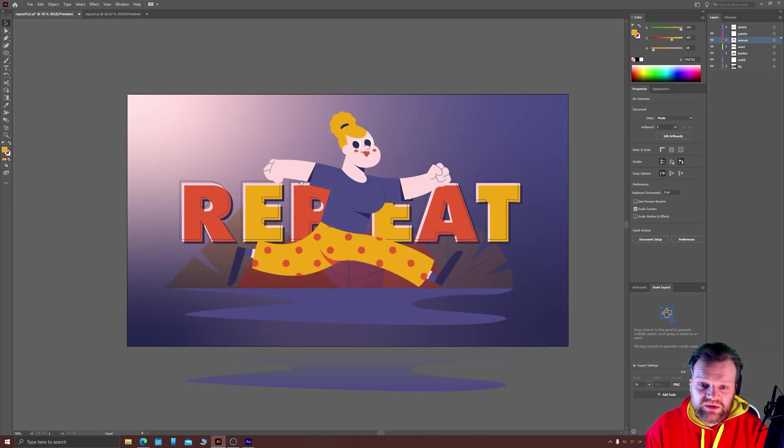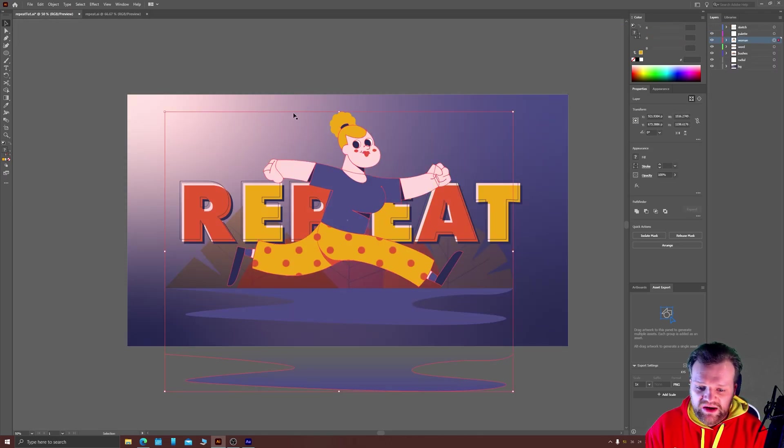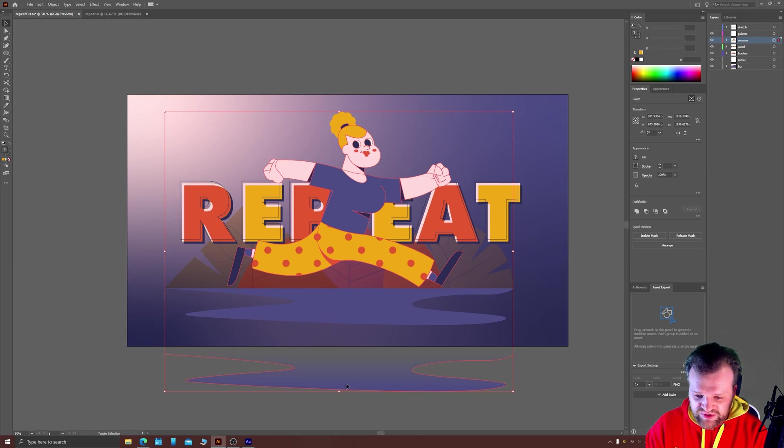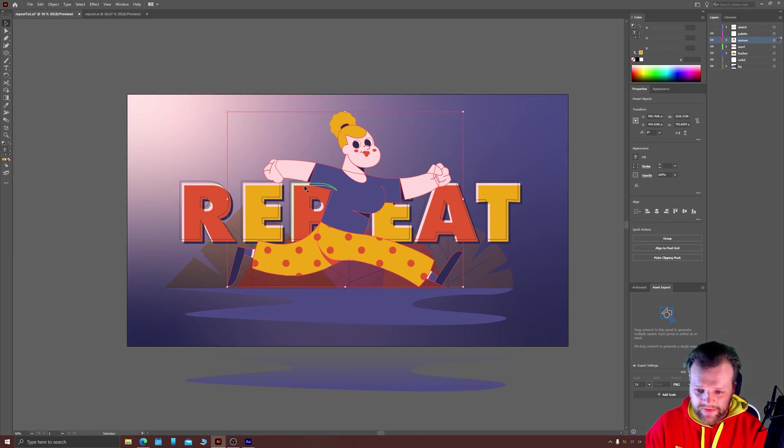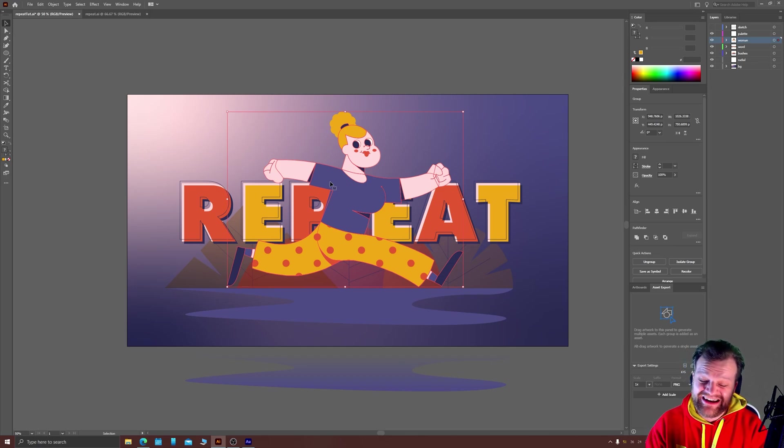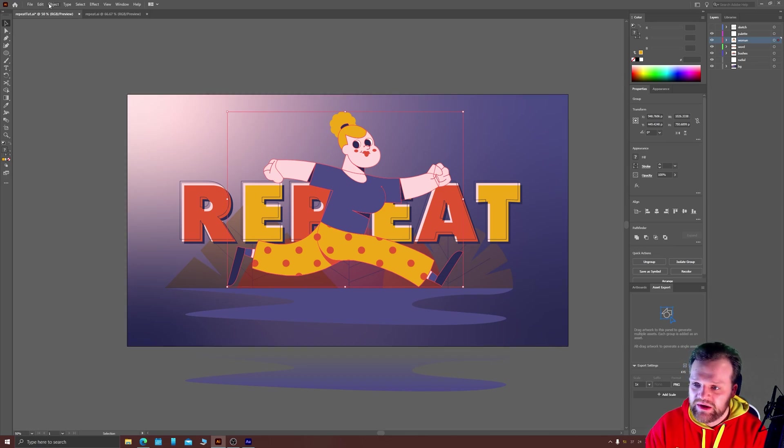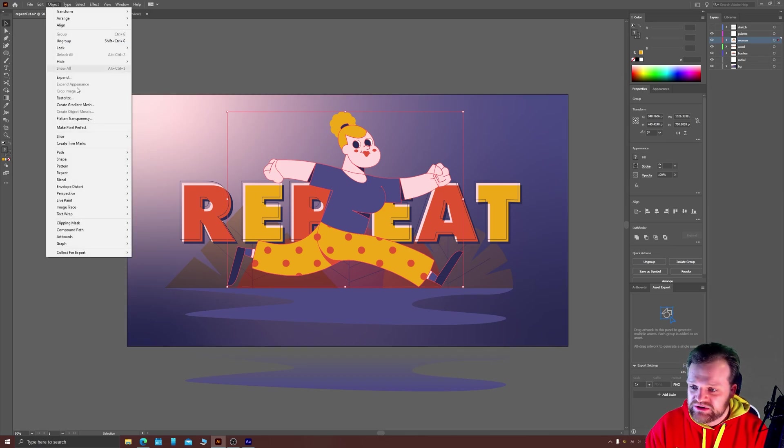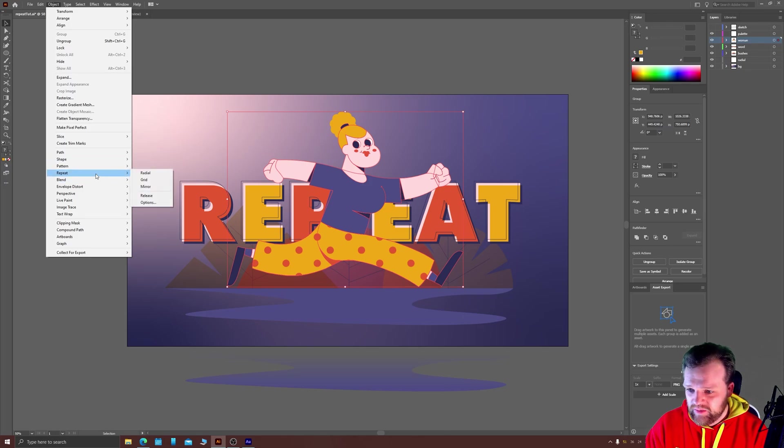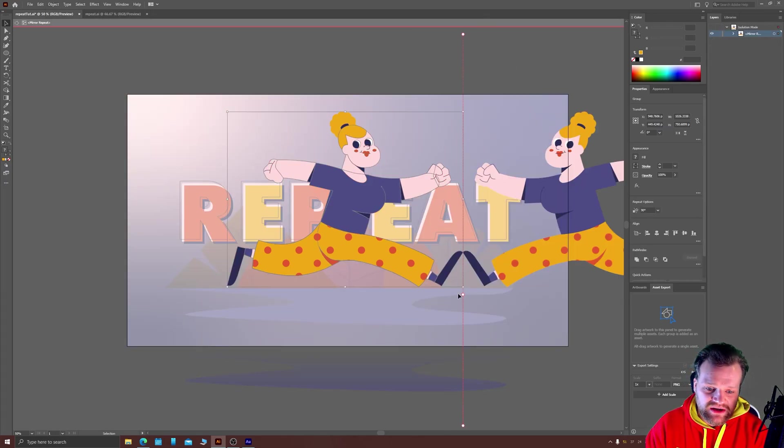The last one then is the mirror repeat. For that I'm going to grab everything on the woman layer apart from this pre-prepared reflection in the water here. And I'm just going to hit Ctrl G to group that together. So bearing in mind, we now have nested repeats, which is incredibly powerful. I'm just going to choose Object, Repeat, Mirror.